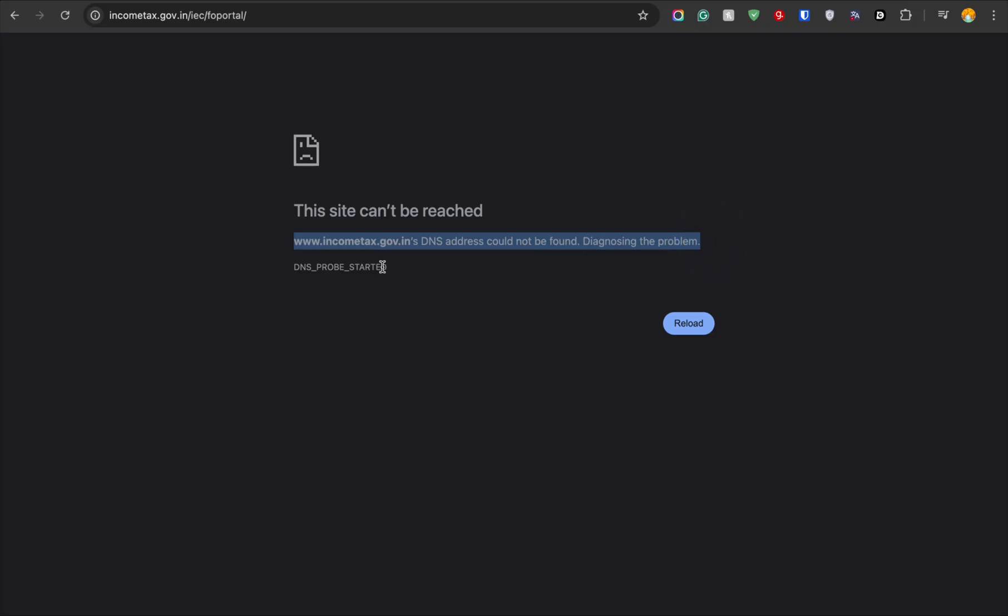In this video, I'll walk you through the exact steps to fix this error and get your internet working again.